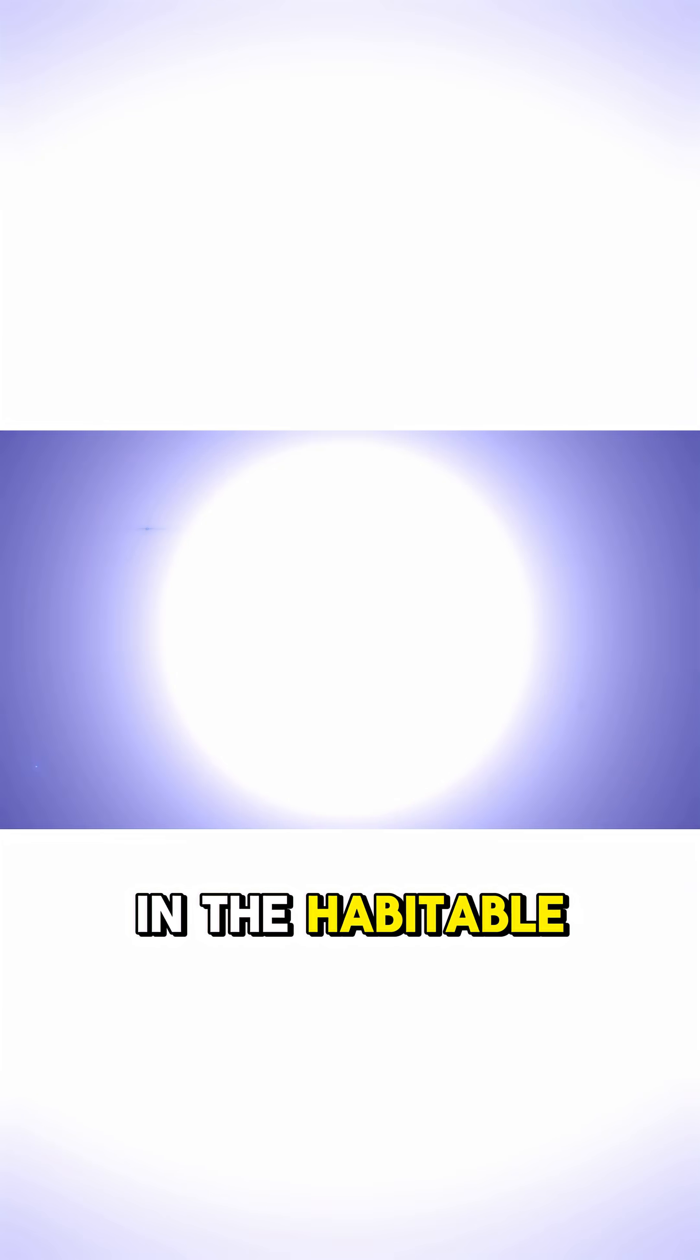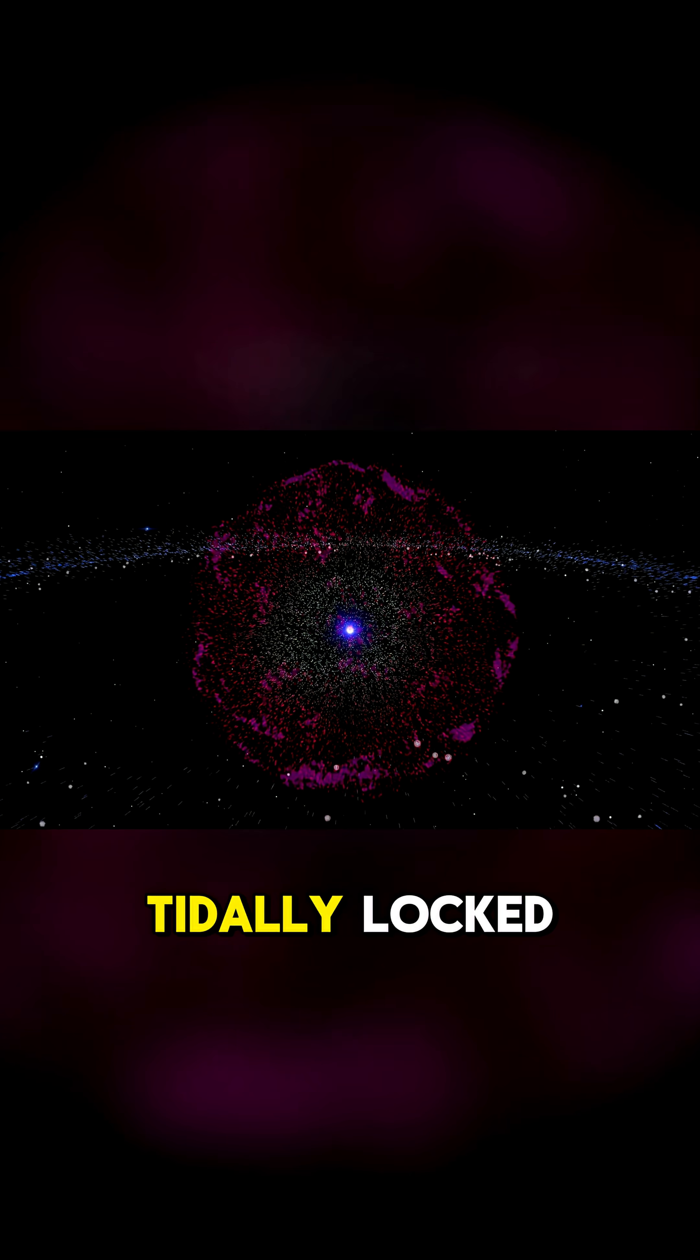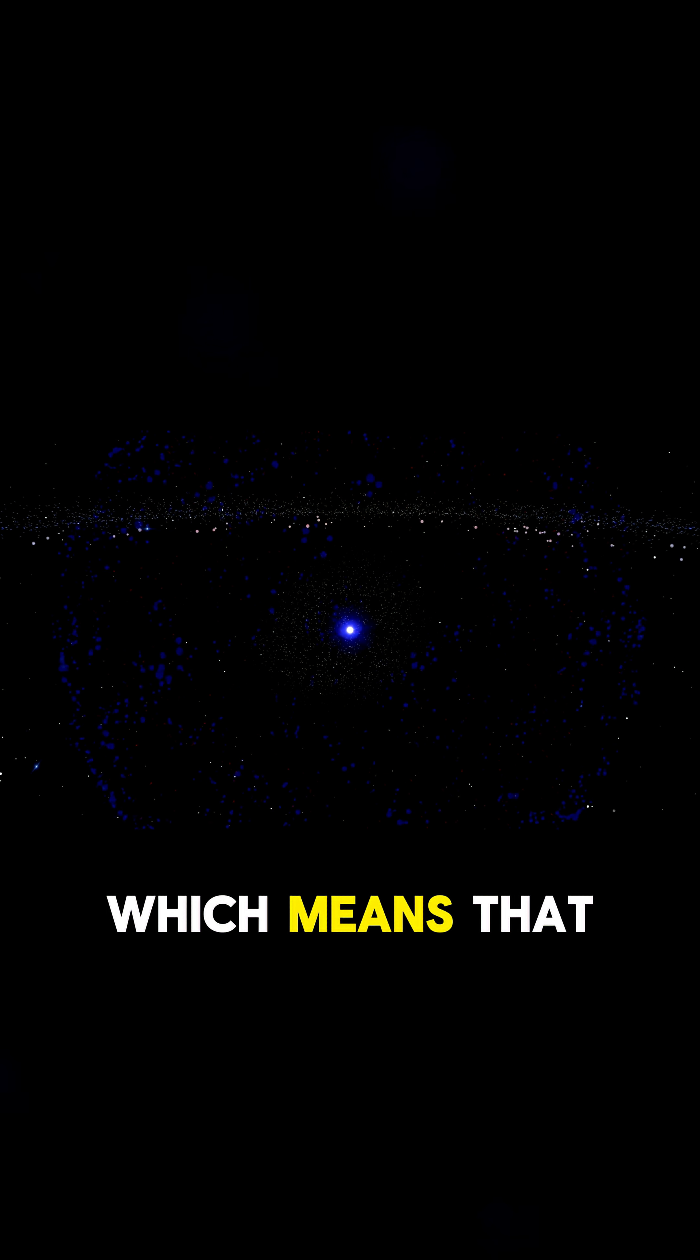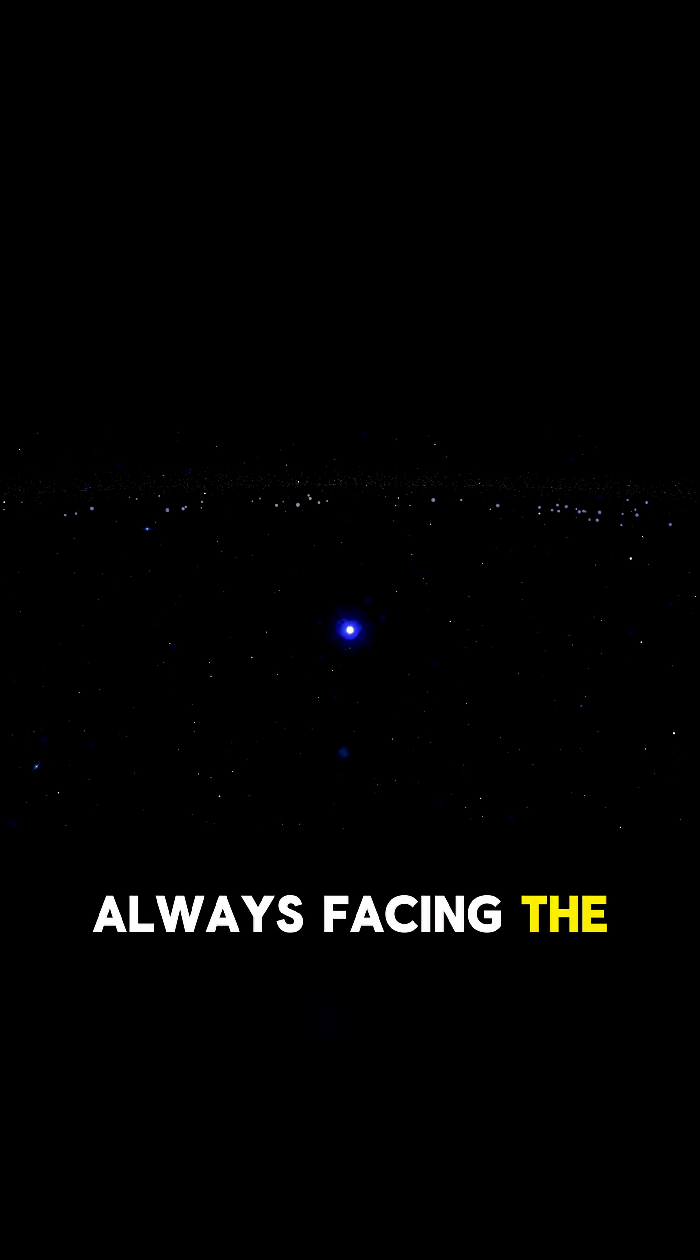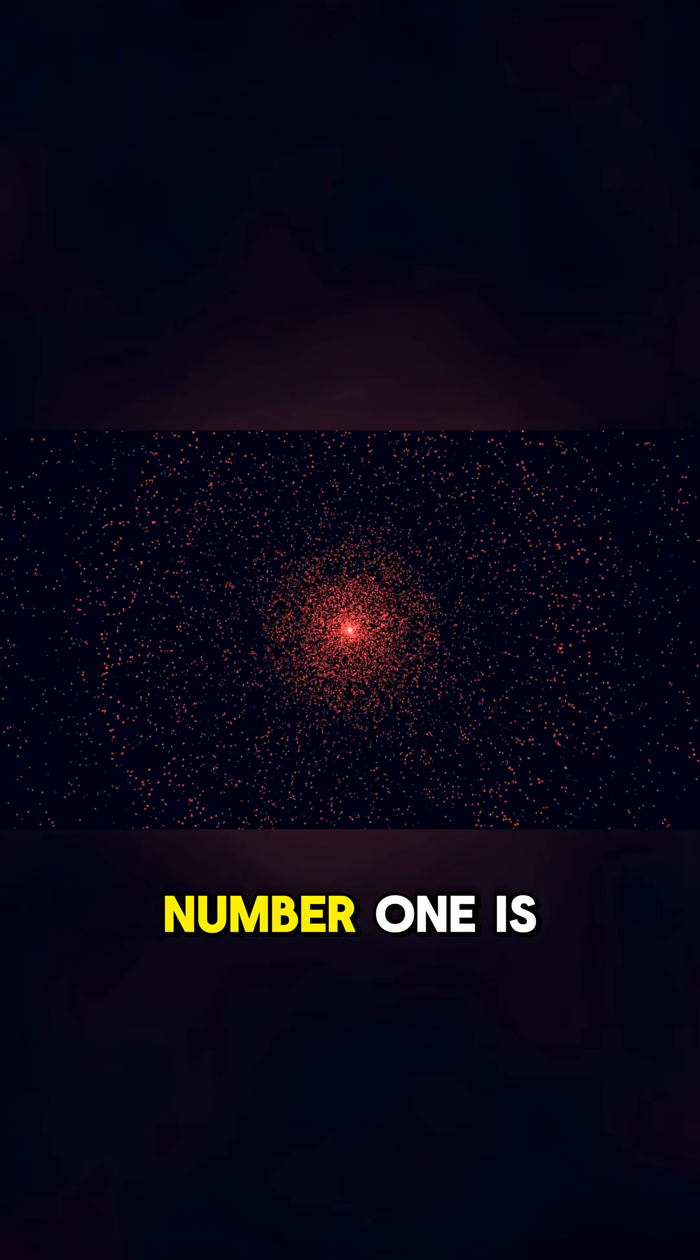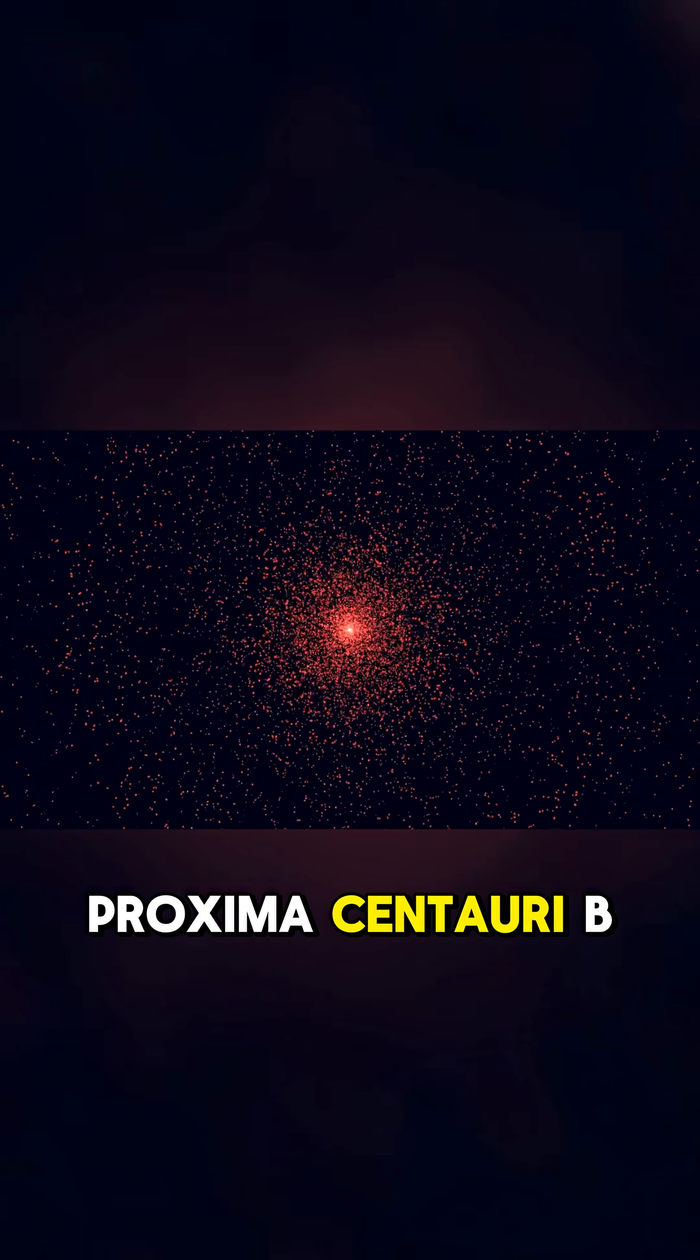This planet is in the habitable zone of its star, but it's also tidally locked, which means that one side of the planet is always facing the star, and the other side is always dark. Number 1 is Proxima Centauri b.